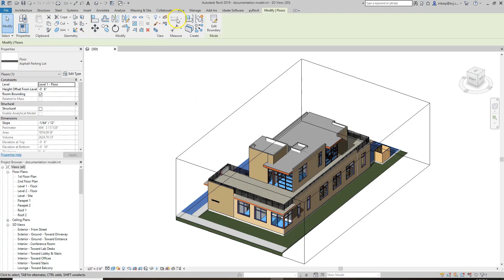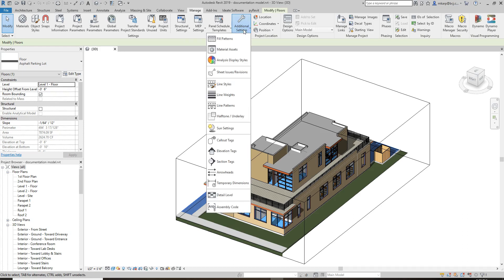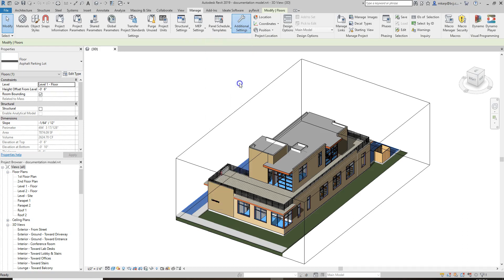In this video we're going to set up how to make new line styles for a project that doesn't have them. If we go to the Manage tab, we're going to mostly focus on Additional Settings and Line Styles.